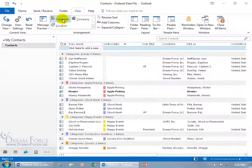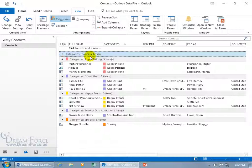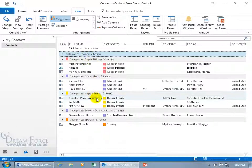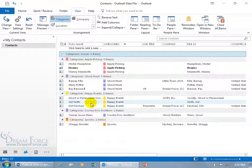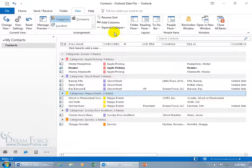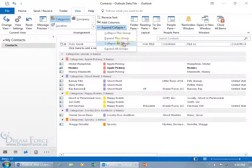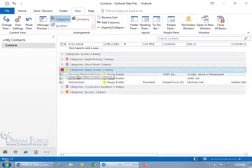Click on it and voila, there we go. All those who don't have categories are in one group, the none, and then you've got apple picking - they're all grouped together. So if I just want to focus on the happy event coordinators, they're all grouped together. It's easy to spot and compare and contrast. You can come up here and expand or collapse all the groups, and then just expand them one at a time as needed.